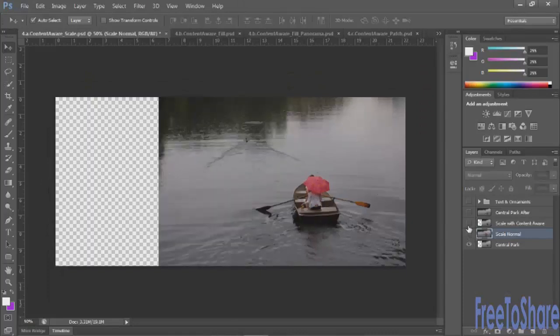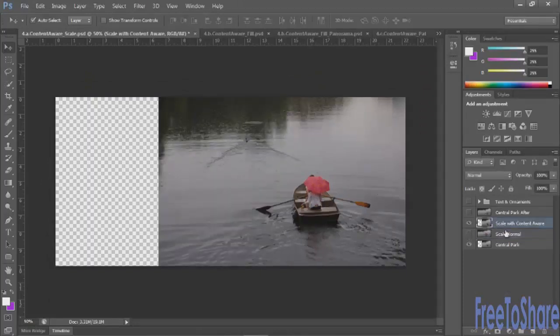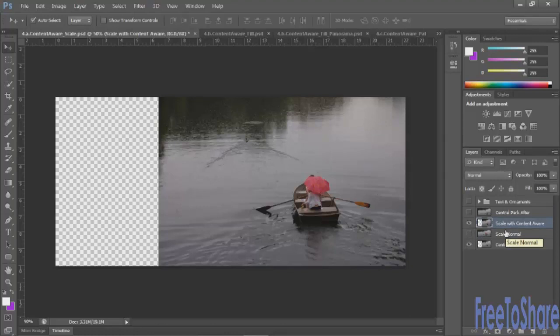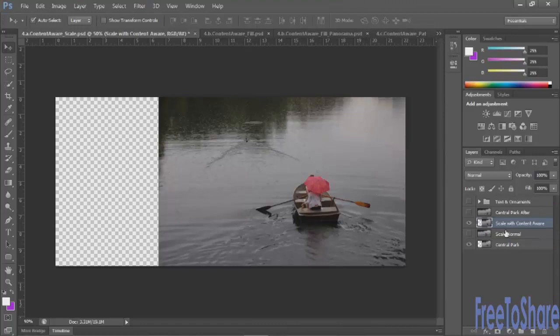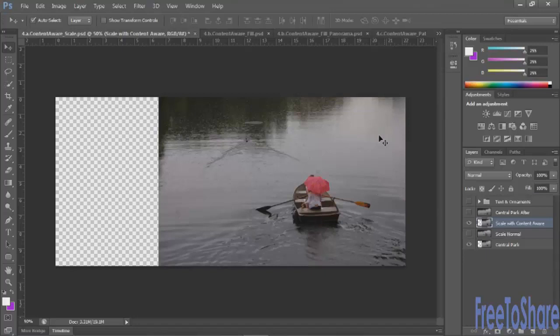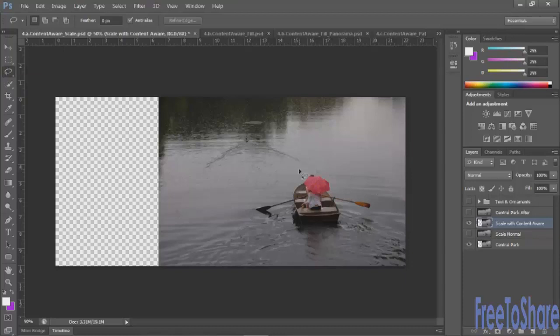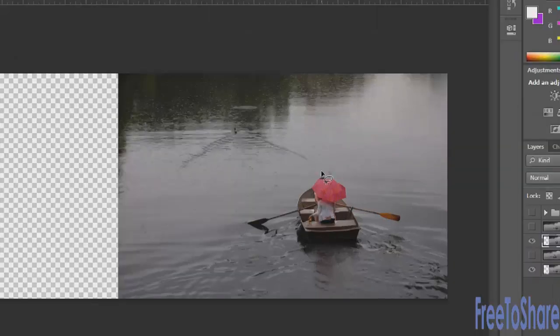Now I'll show you what happens when you do content aware scale. The first thing you need to do is decide which parts of your image should remain intact and which parts could actually be stretched. To do that you'll need to make and save a selection. We'll start with the lasso tool. Of course you can use any selection tool that you like and what I really want to do is make sure that the rowboat does not skew.